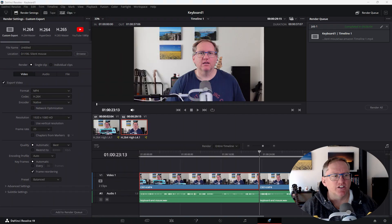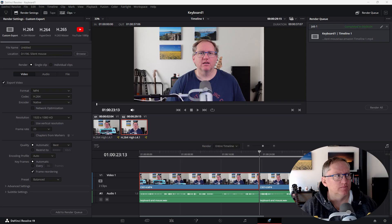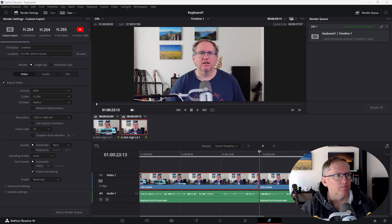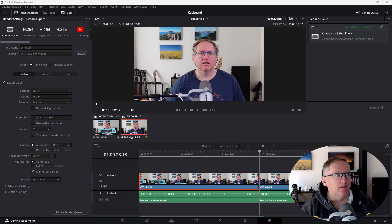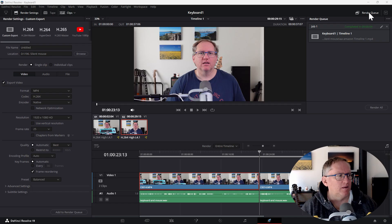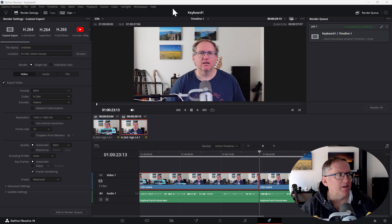How can I create a transition between these two clips? To create a transition between these two clips, you can drag a transition effect from the effects library onto the cut point between the clips on the timeline. Where do I find the effects library? You can find the effects library in the lower left corner of the screen. It's located in the same area as the media pool and edit index. Do you see it? Can you guide me to it?